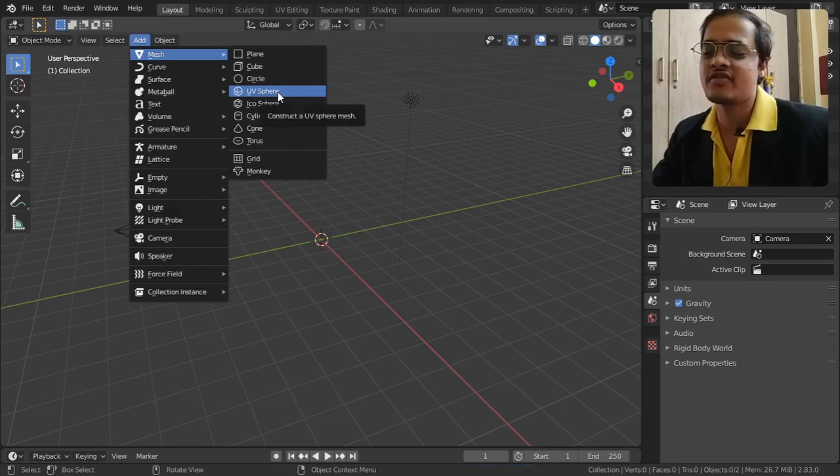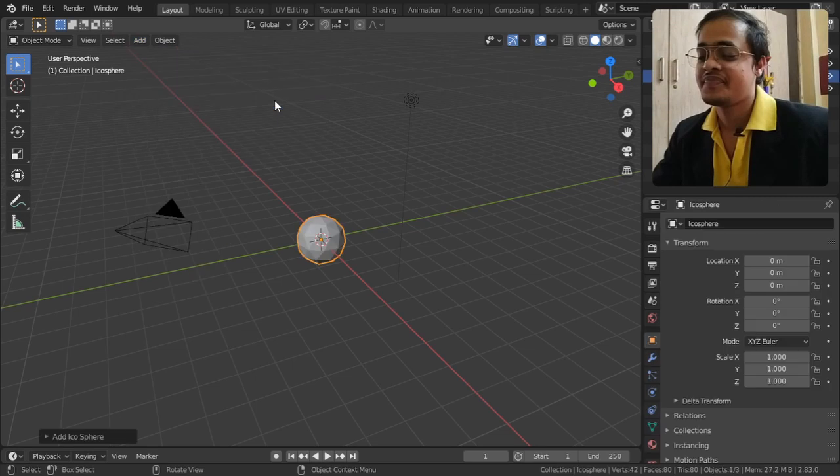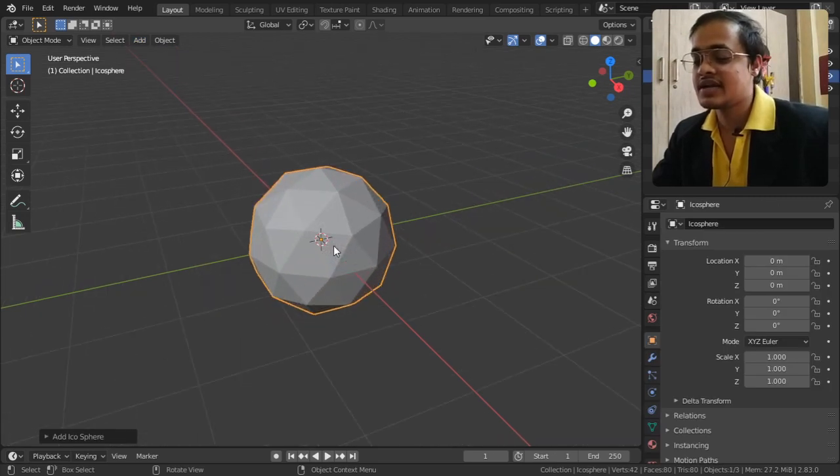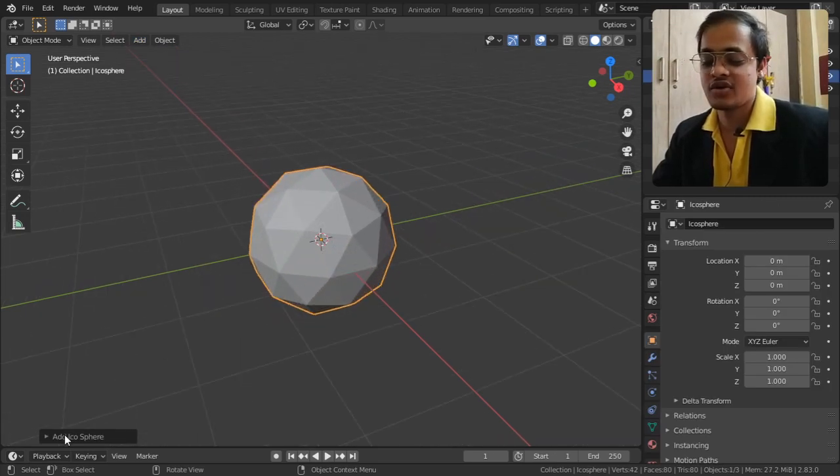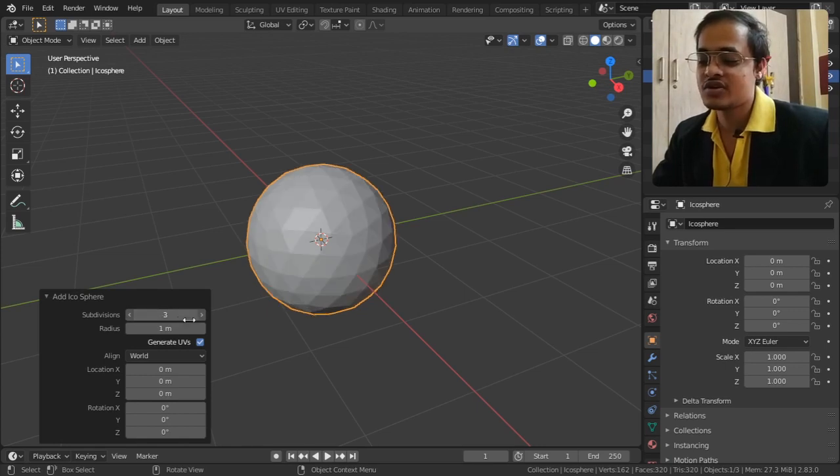The icosphere is somewhat different from the UV sphere, as we're going to see. If I go to its submenu, we can increase its subdivision to smooth it out.